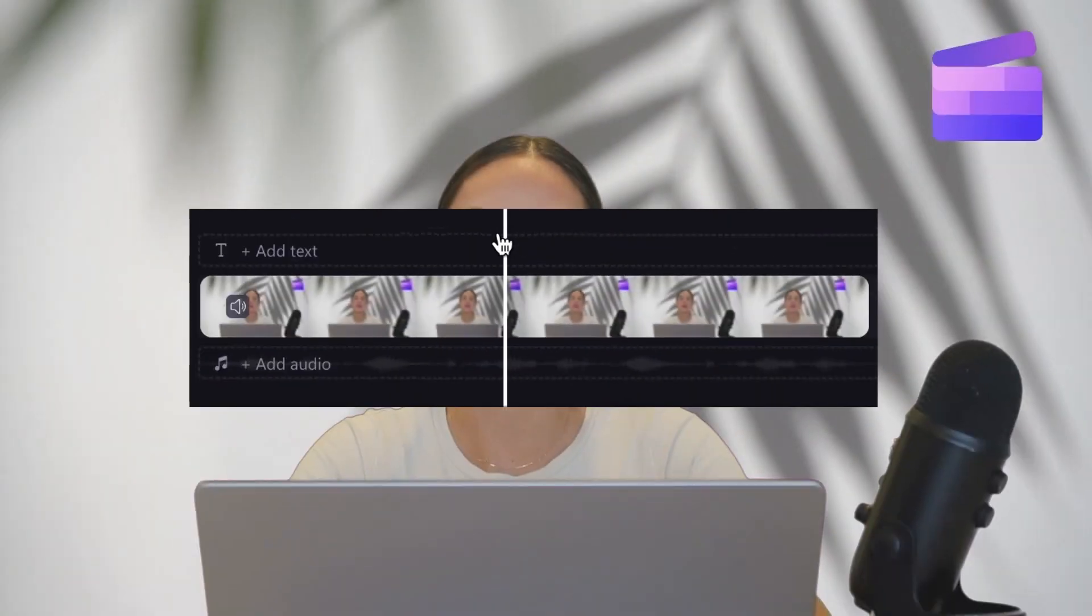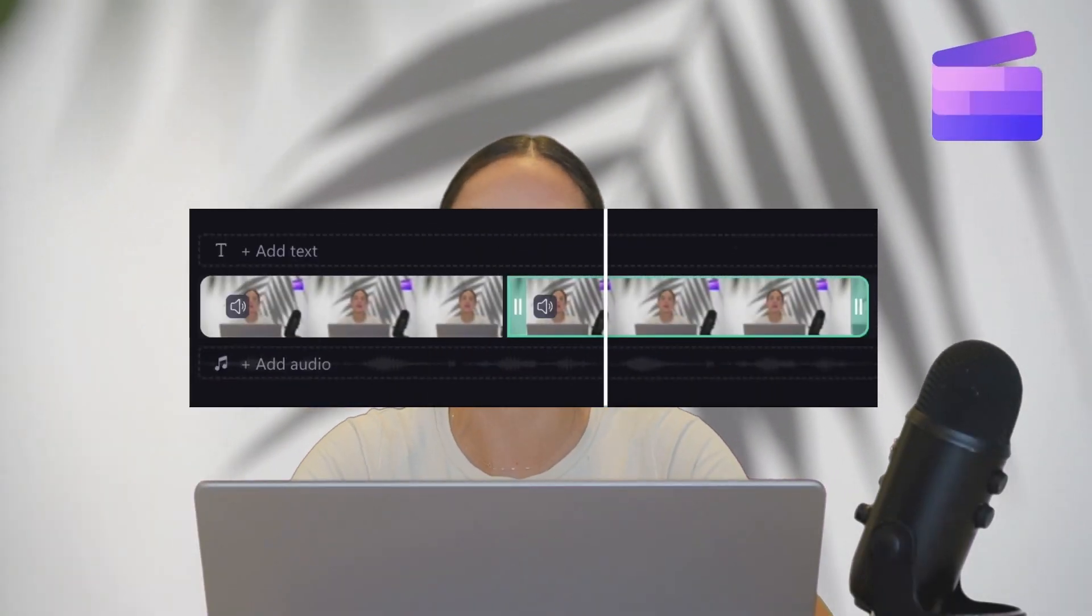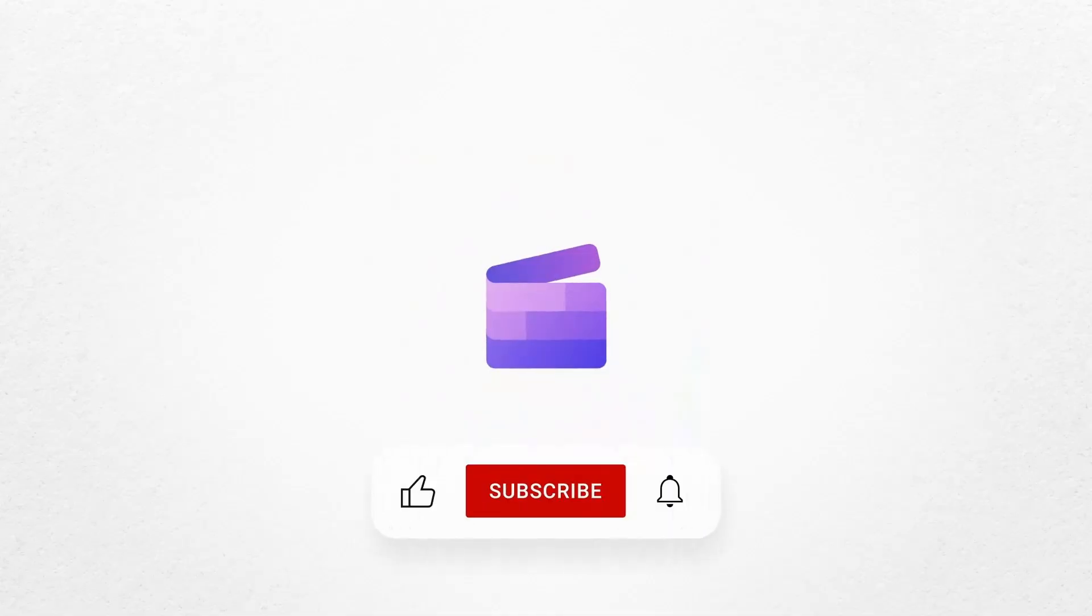And that's how to cut or trim a video with Clipchamp. If you like this video, don't forget to like and subscribe to our channel for our weekly how-to videos.